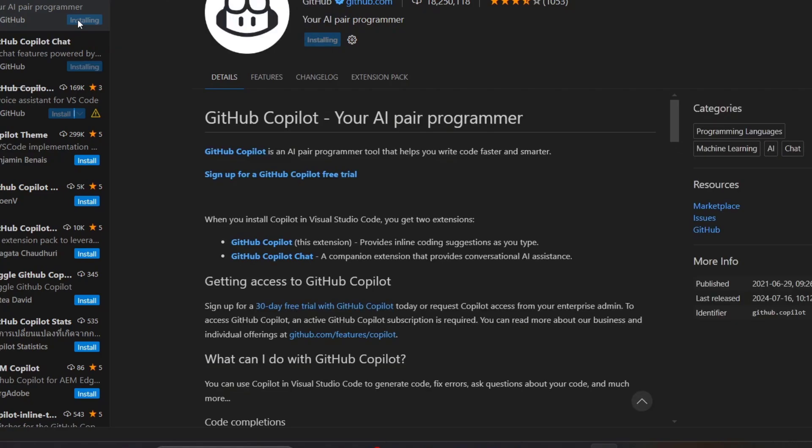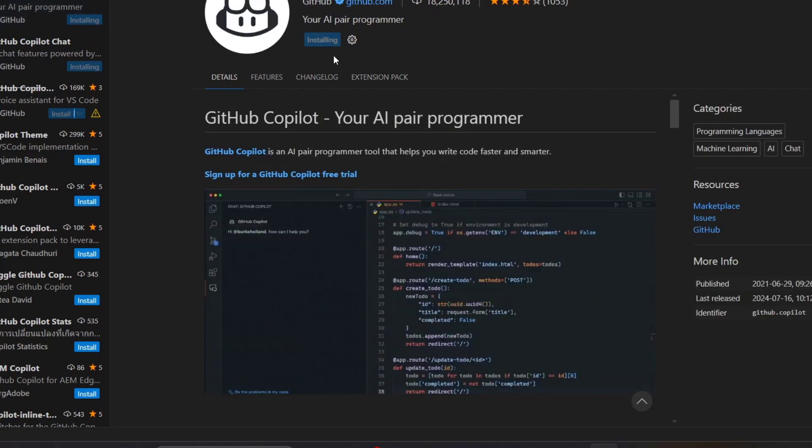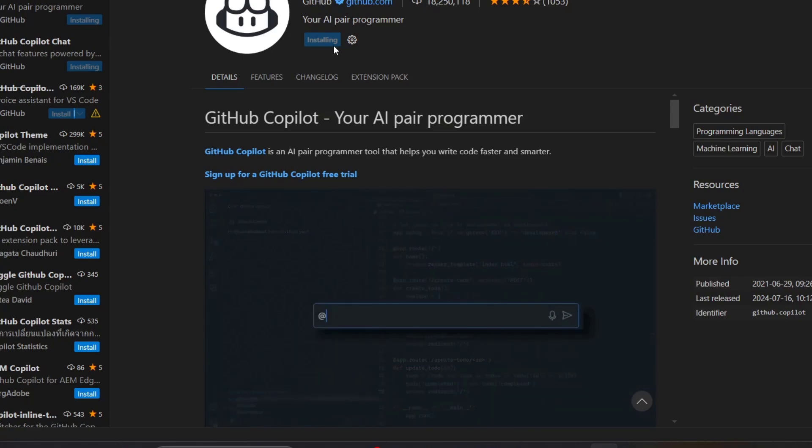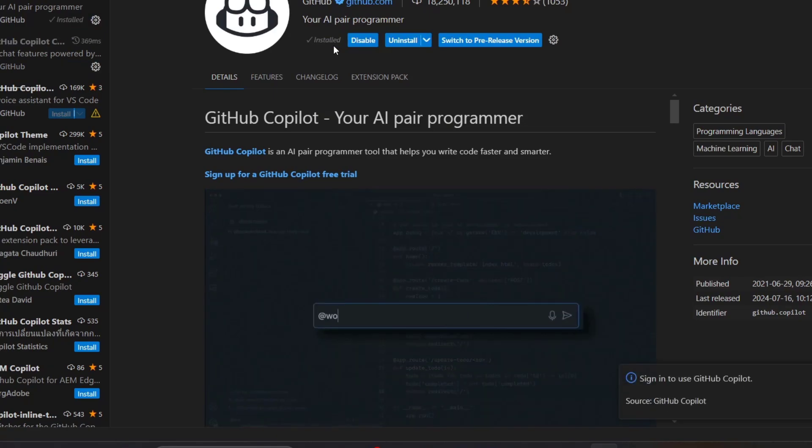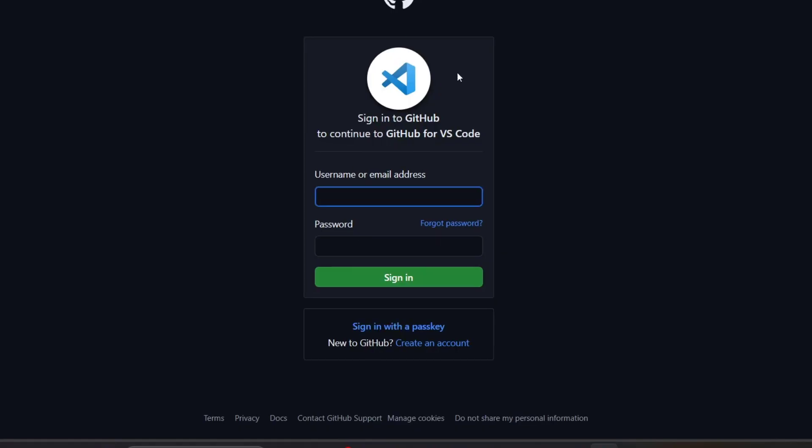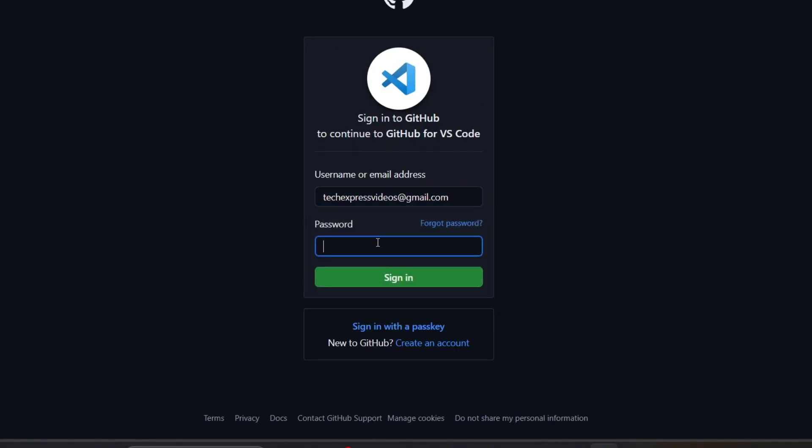After installing this extension, I need to sign into my GitHub account. Click on Sign In. This should prompt us to sign in directly here.